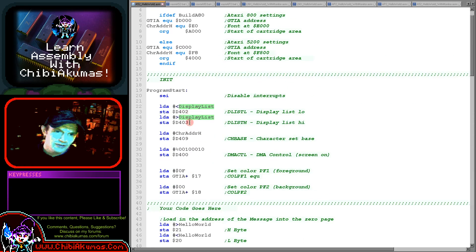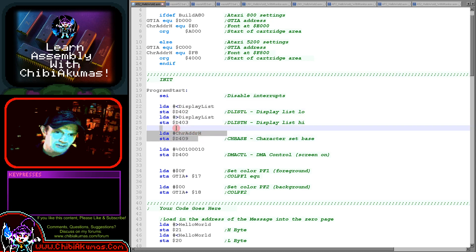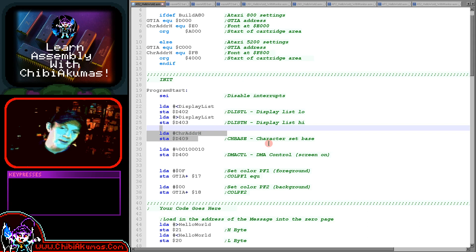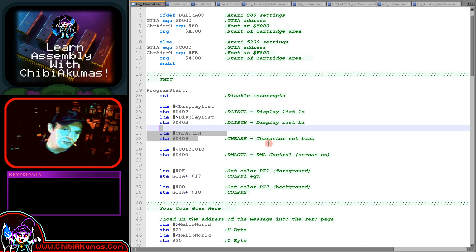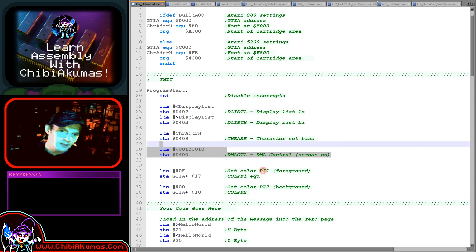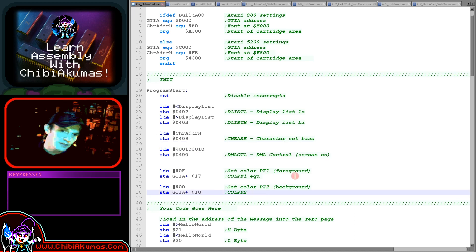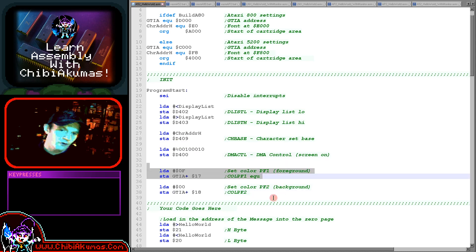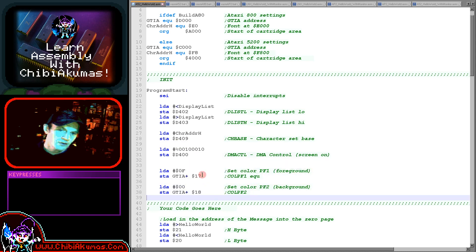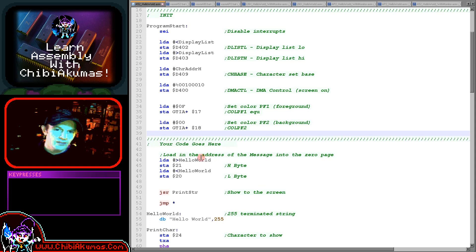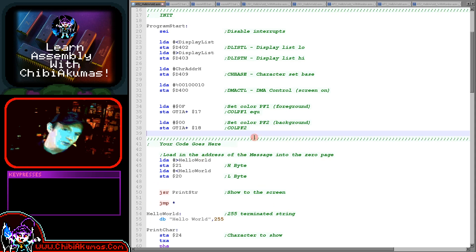That's the screen defined now. We need to set the character base because on these cartridges we've got no firmware doing any work for us, so everything is not set up. We then need to turn our screen on with this DMA control command. We're defining a foreground and a background color here, using 0F and 00 for white foreground and black background. Then this is where our actual code starts with our hello world example.